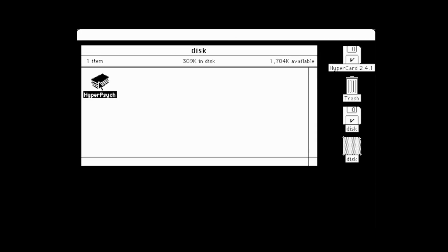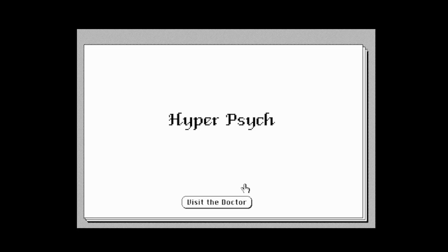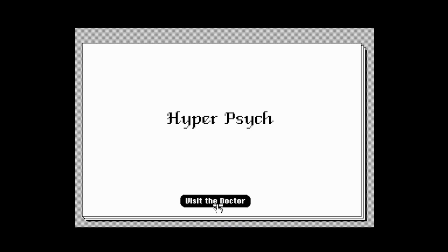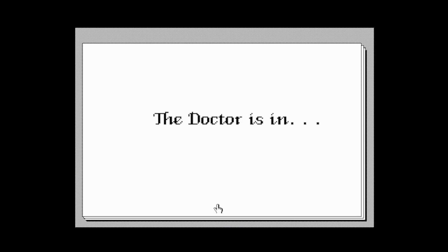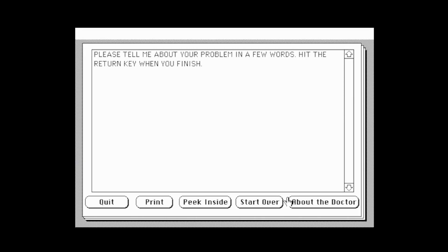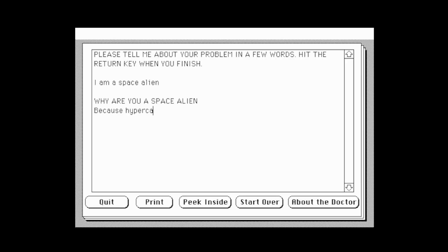I need to talk to a shrink and I've got just the one — HyperPsych! 'HyperPsych is based on the famous Eliza program — not a serious psychiatrist counseling program, don't take this too seriously.' Let's visit the doctor. 'The doctor is in. Please tell me about your problem in a few words.' I am a space alien. 'Why are you a space alien?' Because HyperCard told me. 'Is that the real reason?' Absolutely! 'Nevertheless, I detect a hint of doubt.' Ooh, you are good.